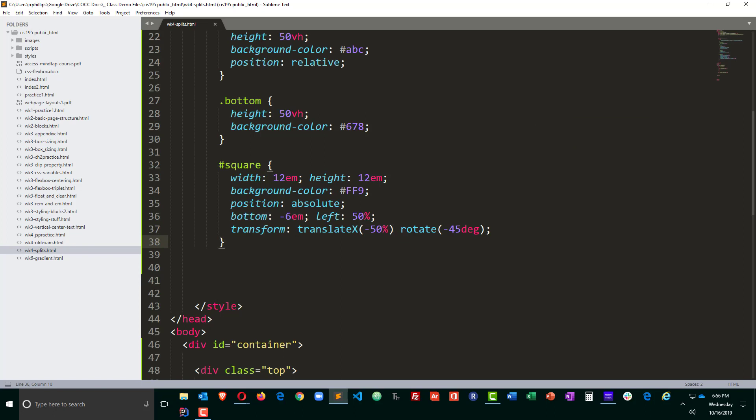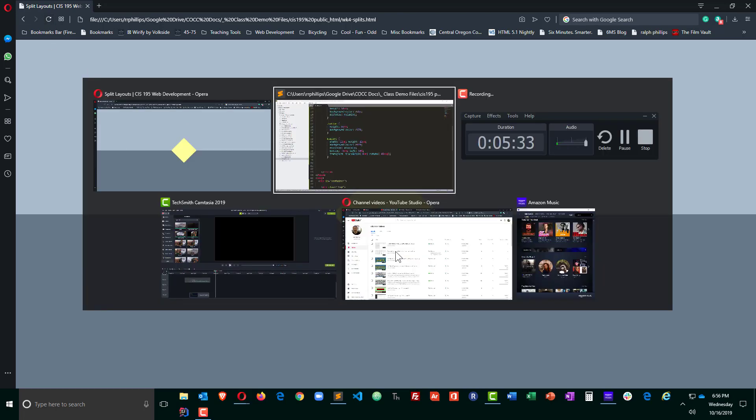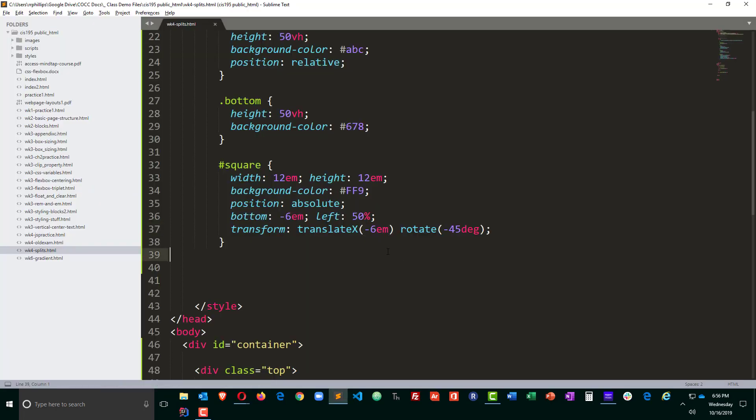So transform translateX. Now although I use negative 50%, I could have technically done negative 6em's, which is half of the width of the square. Doing that would be exactly the same, no difference. I do like the idea of putting the 50% in because then if I change my mind about the dimensions of this square,